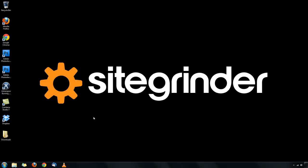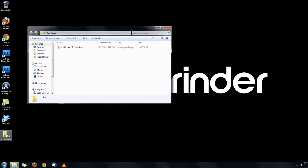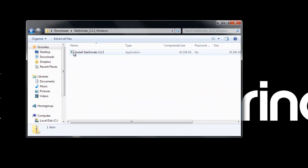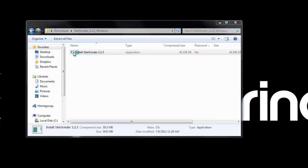After you finish downloading SiteGrinder 3, double-click your downloads folder. You'll then see the zip folder where you can double-click to get to the installer.